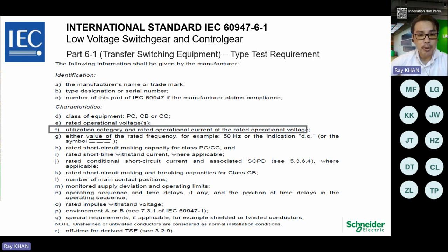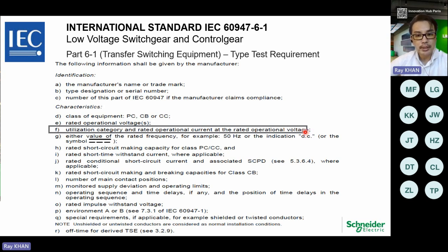Looking at part 6-1 on transfer switching equipment — the type test requirements — there are numerous key points, including manufacturer name or trademark, types and serial numbers. Jumping to pointer F, which covers utilization categories and rated operational current at the rated operational voltage, we're going to discuss the categorization of ATS, which is one of the important factors in terms of selection. It's largely based on the application and type of ATS.